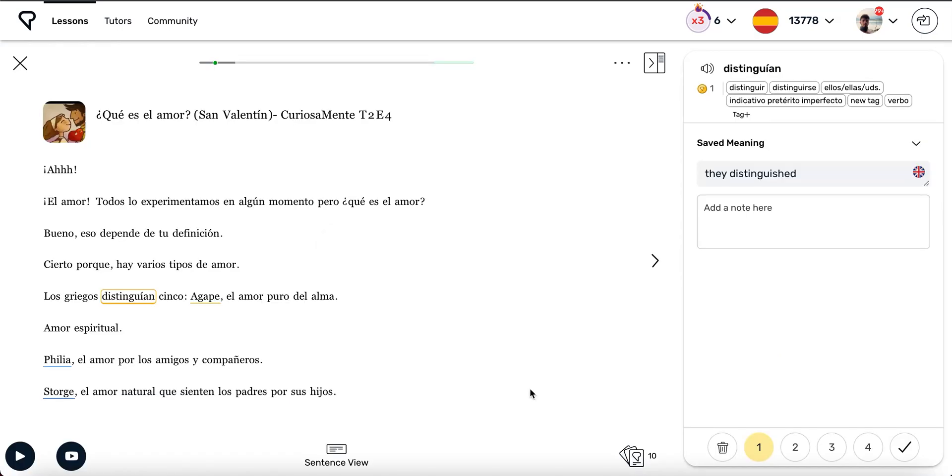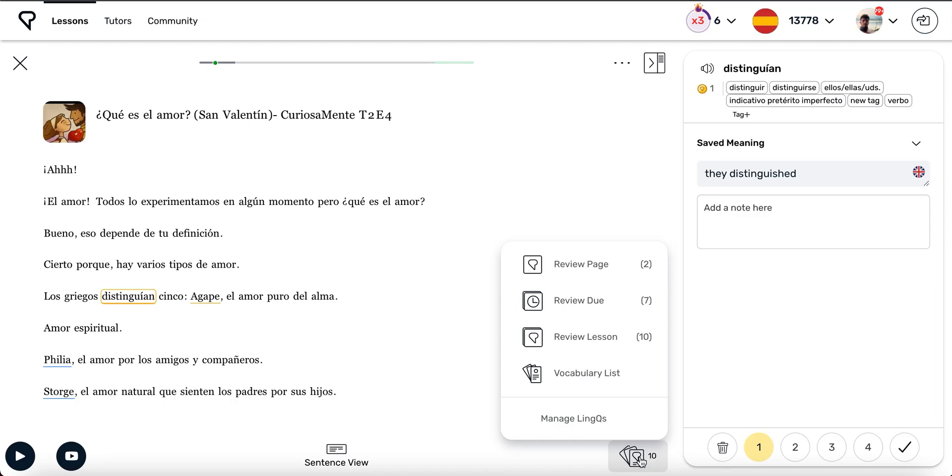Back to the reader. In the bottom right corner is the Vocabulary Review icon. Click on that icon to open up four options. The first option, Review Page, will present a vocabulary exercise for each yellow link on that page.